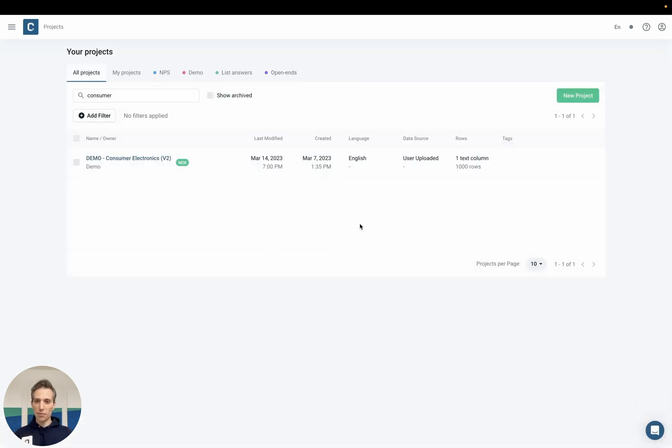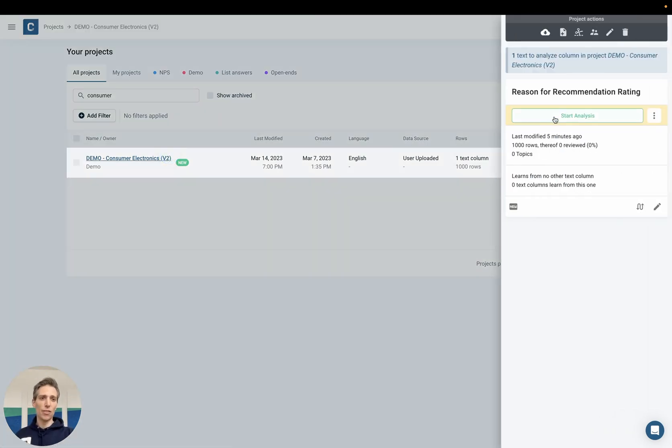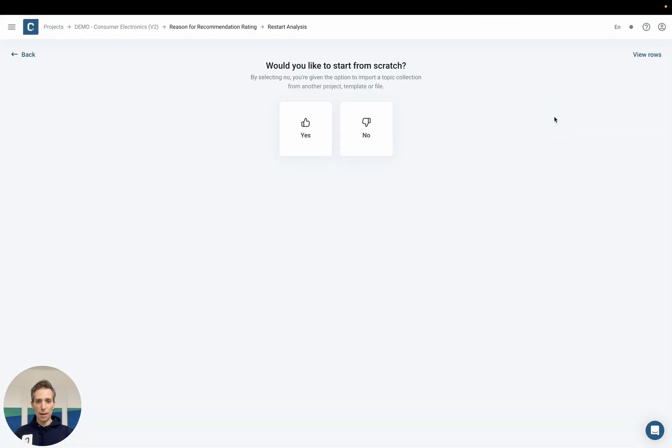For the purpose of this demo I have uploaded a data set about TVs with roughly a thousand rows. The first step is now to define the topics that I actually want to quantify in my data.